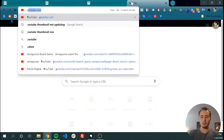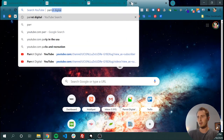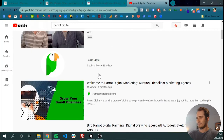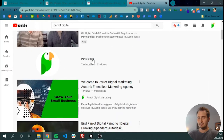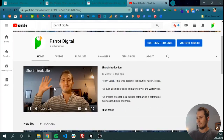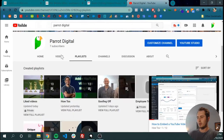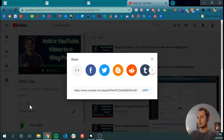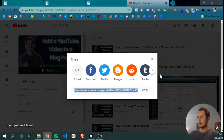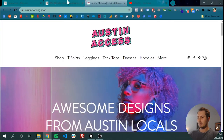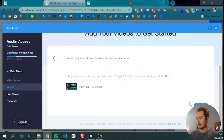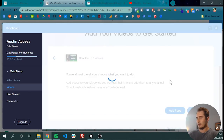So let's embed some videos from YouTube. I'm going to come over to YouTube and search my own company. In playlists we have how-to's. We can click full playlist, share, and we get the link. Now we can grab the link, put it back in the Wix editor, paste it in there, and add the feed.